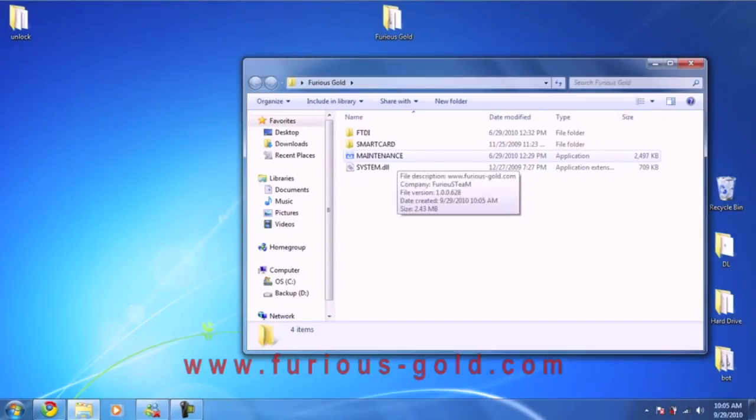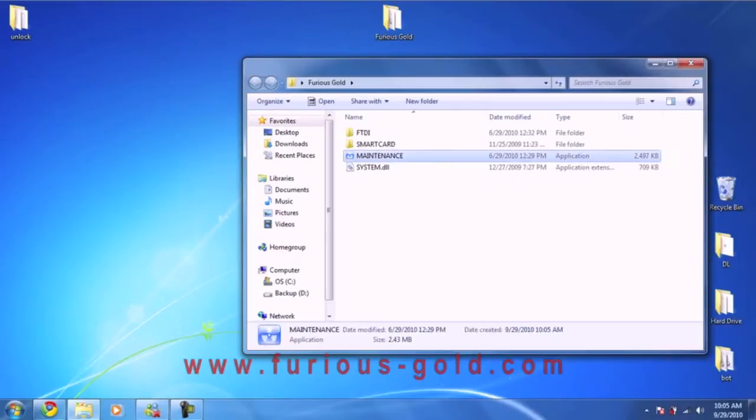Now what you're going to do is connect your Furious Gold dongle to the computer and run the maintenance program.